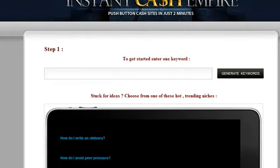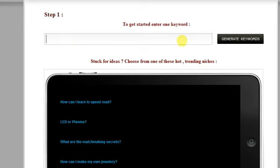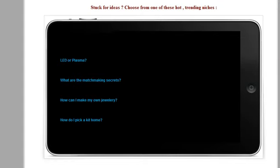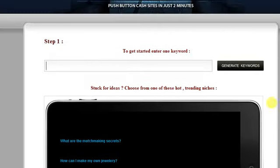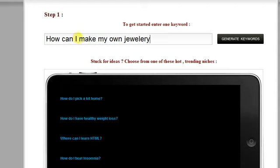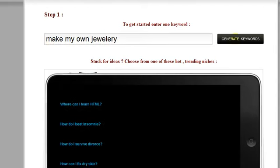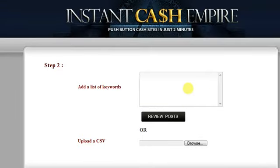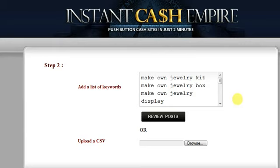Here we are in the Instant Cash Empire software. This is where you would put your keywords, and down here inside the little iPad screen is a whole bunch of niches that the software recommends. I'm going to click on one of these niches and refine the keywords a bit — for example, 'make my own jewelry' — then click Generate Keywords, and it will produce a list of keywords from that phrase.